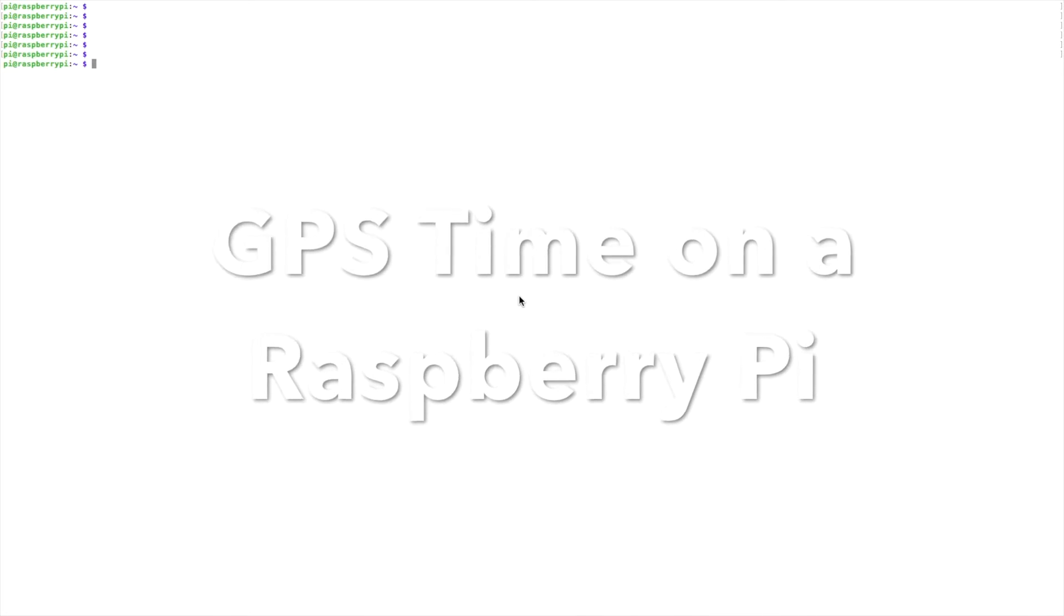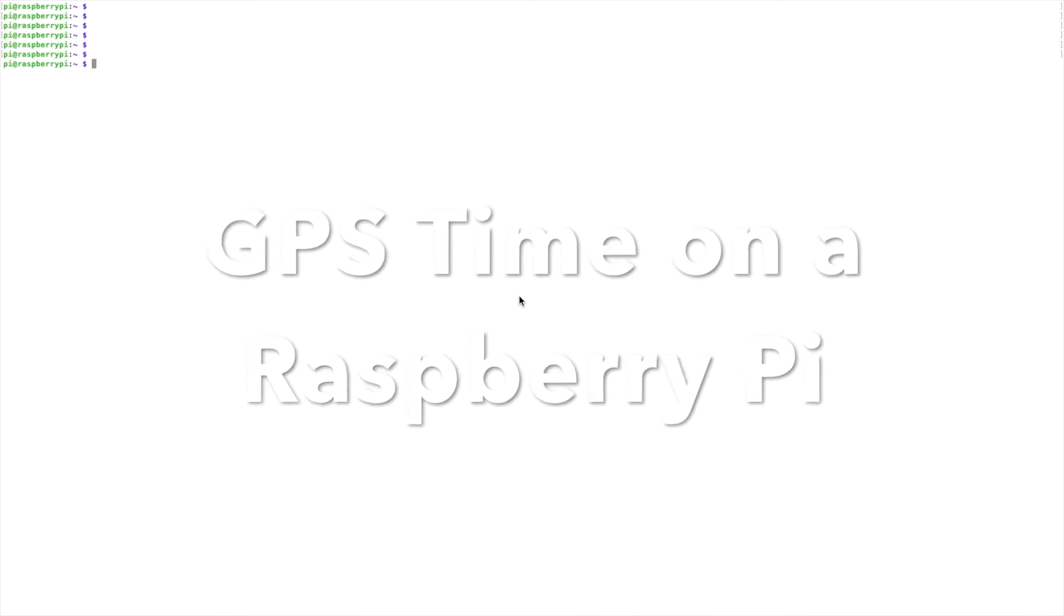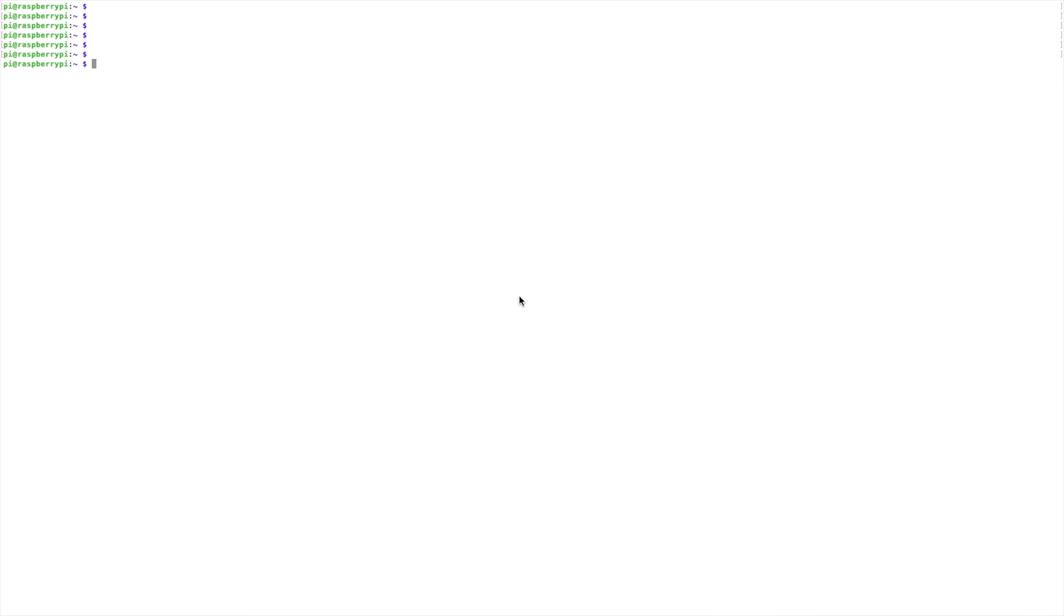Welcome back guys. This is Jason, KM4ACK. If you've been following my channel recently, then you know that I've been working to set up a computer to use with portable operations with my ham radio.